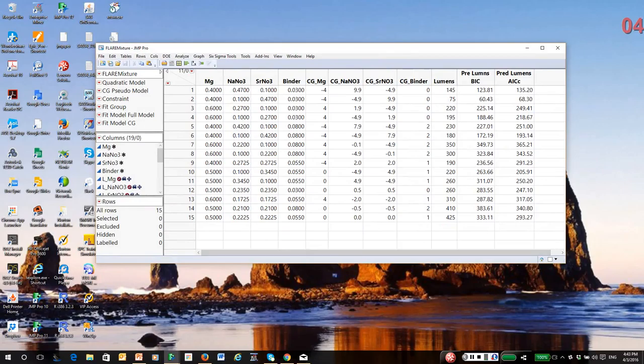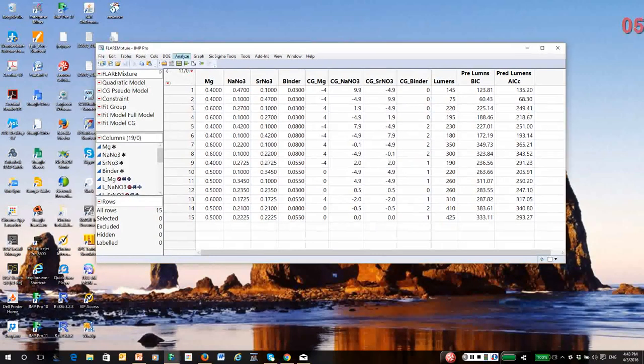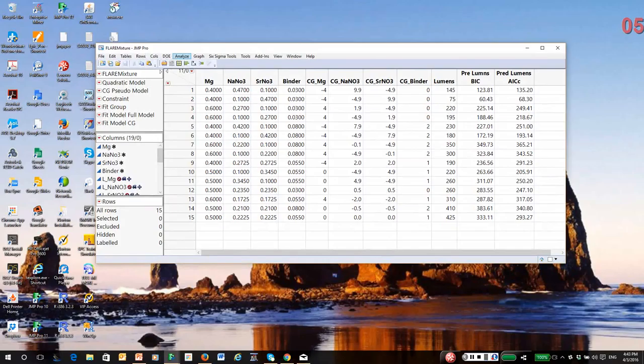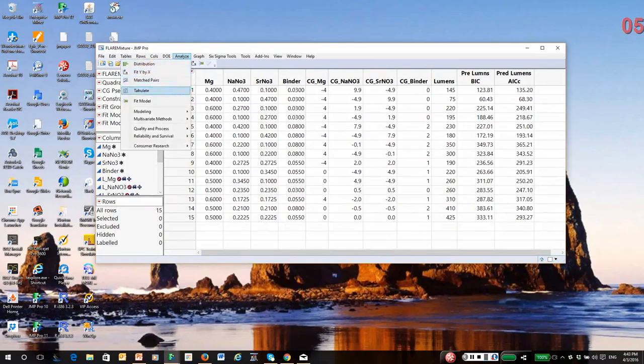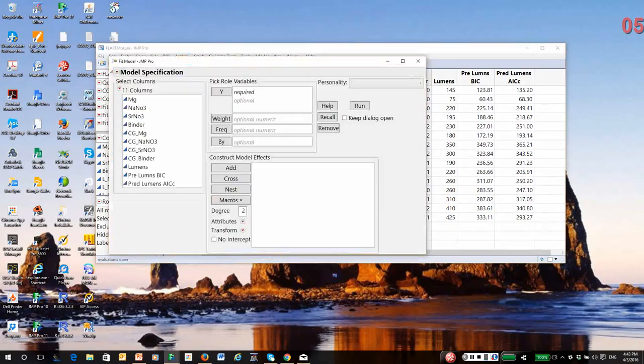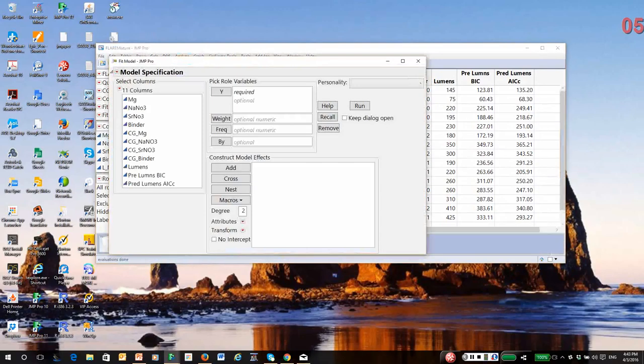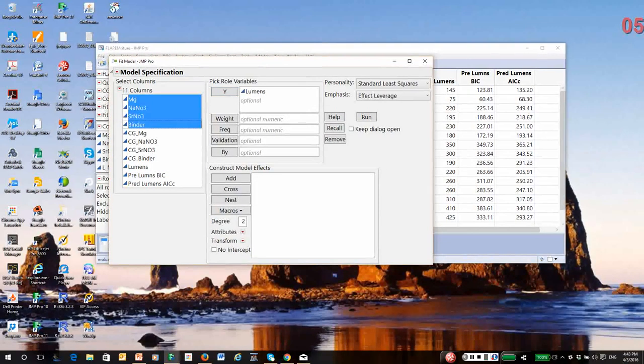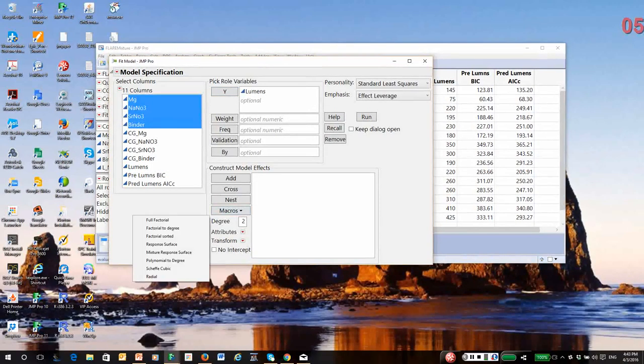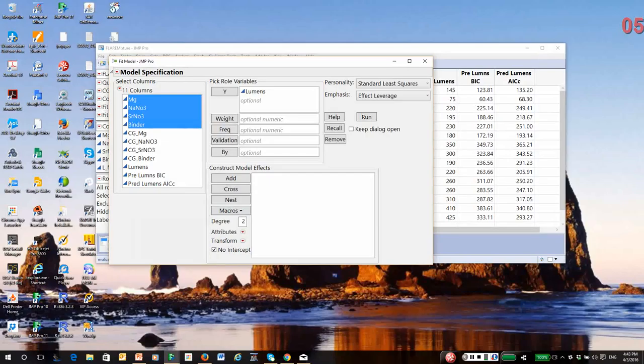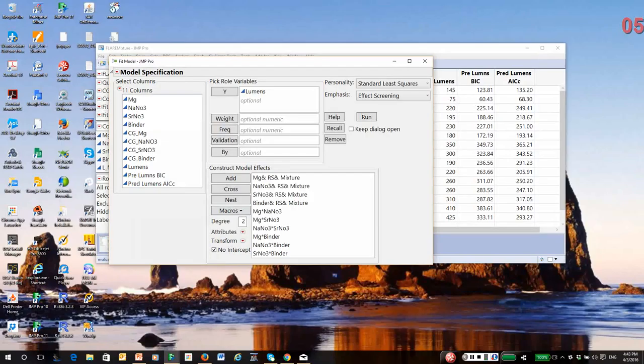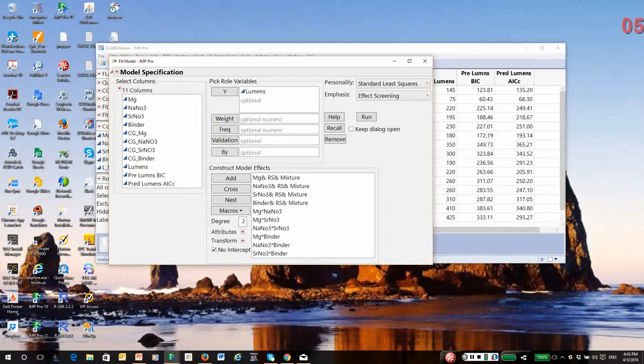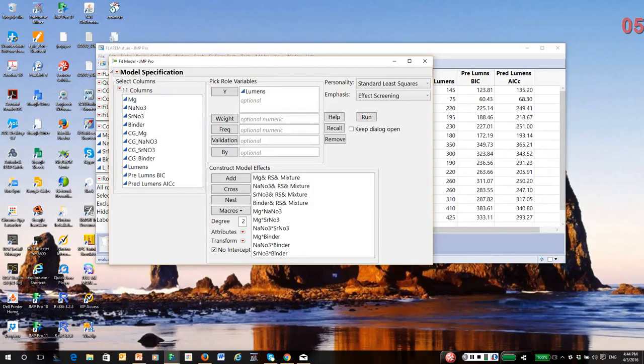So first, I'm going to go to fit model. And the response is lumens. I'll highlight my four factors. And under macros, I'm going to pick mixture response surface. Again, it does not include three-way terms, and this design originally was not created to estimate three-way nonlinear blending. I wish it had. So we're not going to look for it.